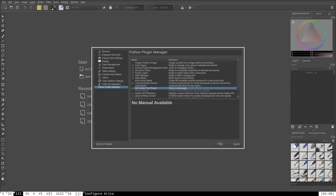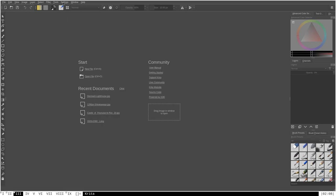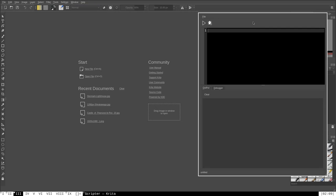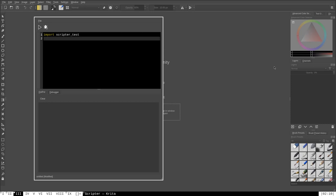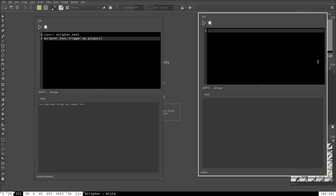Since it's a code-based function rather than an extension or Docker, we don't have to restart Krita again. Go to Tools > Scripts and start up the Python scripter. From within the scripter, we import our plugin by typing import scripter_test, then call scripter_test.trigger_my_plugin(). Running this triggers the function just fine — that proves our script was loaded and works in Krita. Just like that, we've created our first functioning Python plugin in Krita.